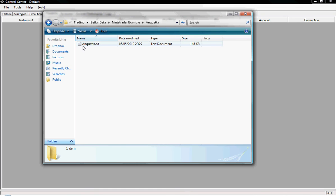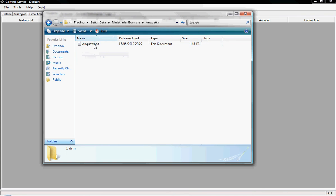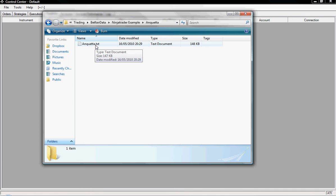So here for example the horse Anqueta, we just have Anqueta in the text document. If the horse's name was Anqueta horse, it would be Anqueta underscore horse and that's the format we would need it in.